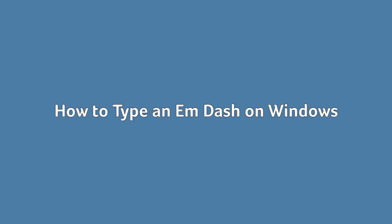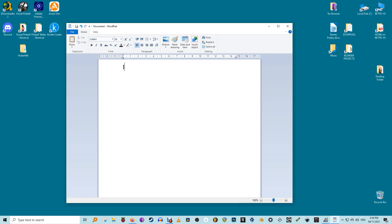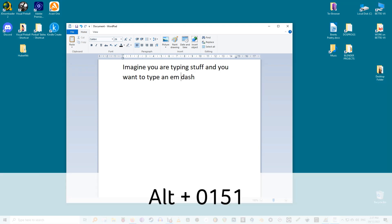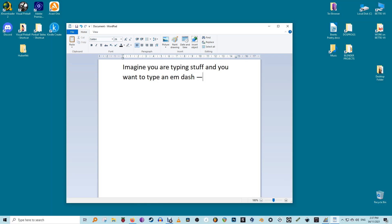How to type an em dash on Windows. Windows has a few ways to type an em dash. The best known method is to use what is known as an alt code. To do an alt code, all you do is hold down the alt key and type 0151, and then release the alt key.